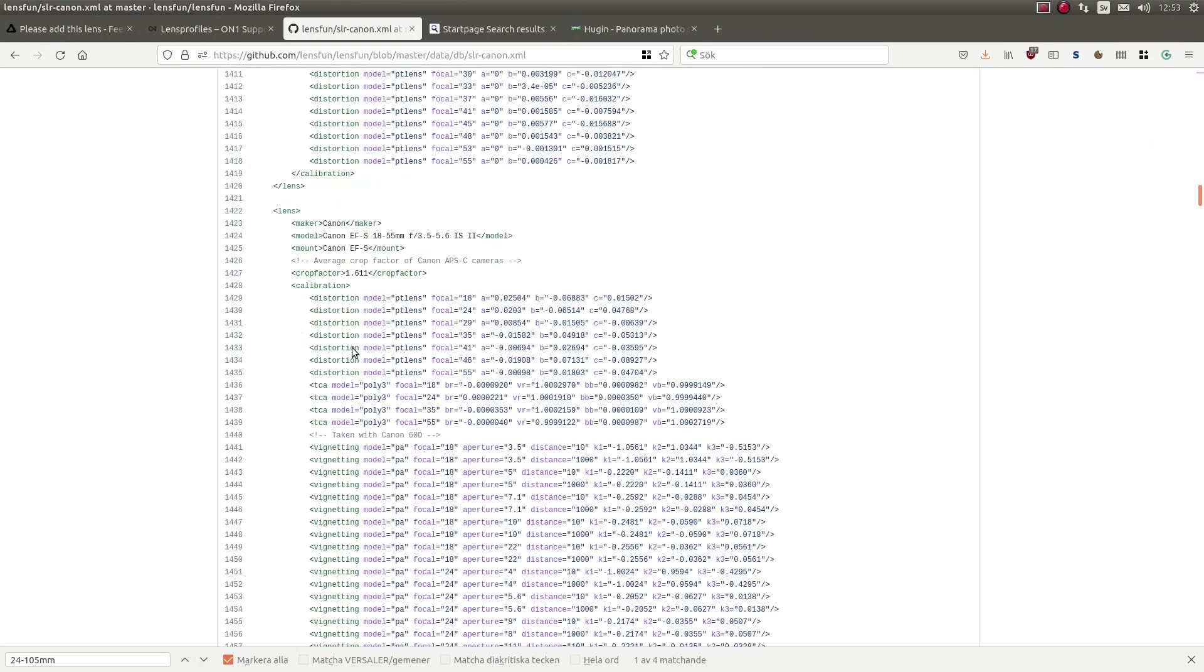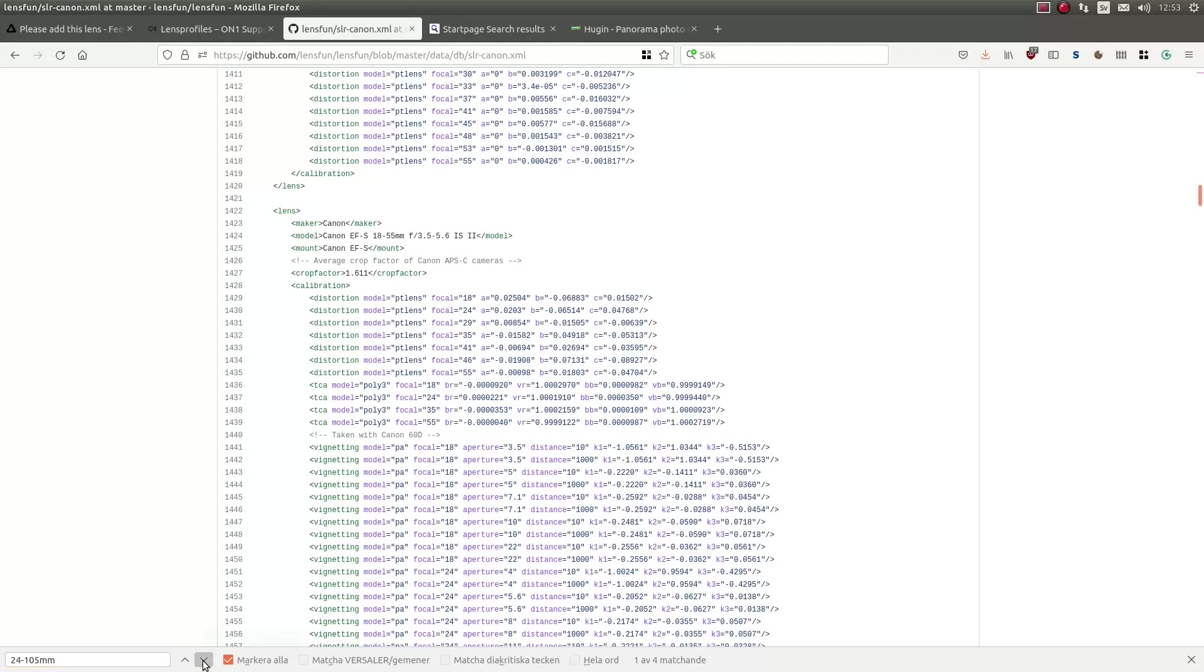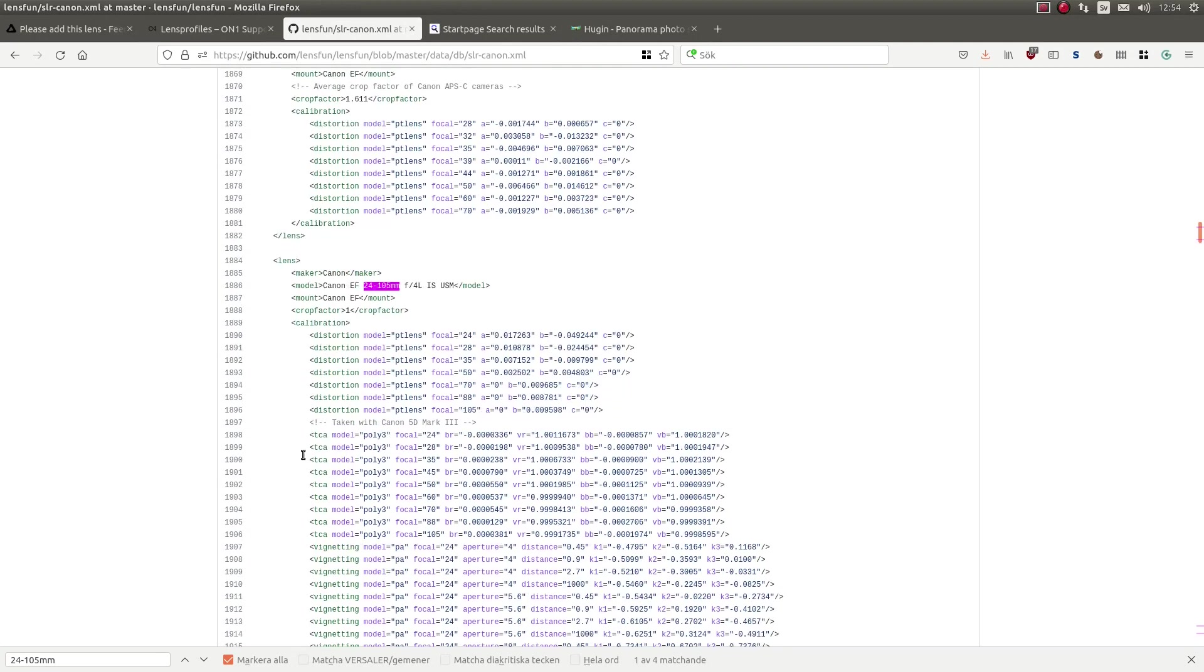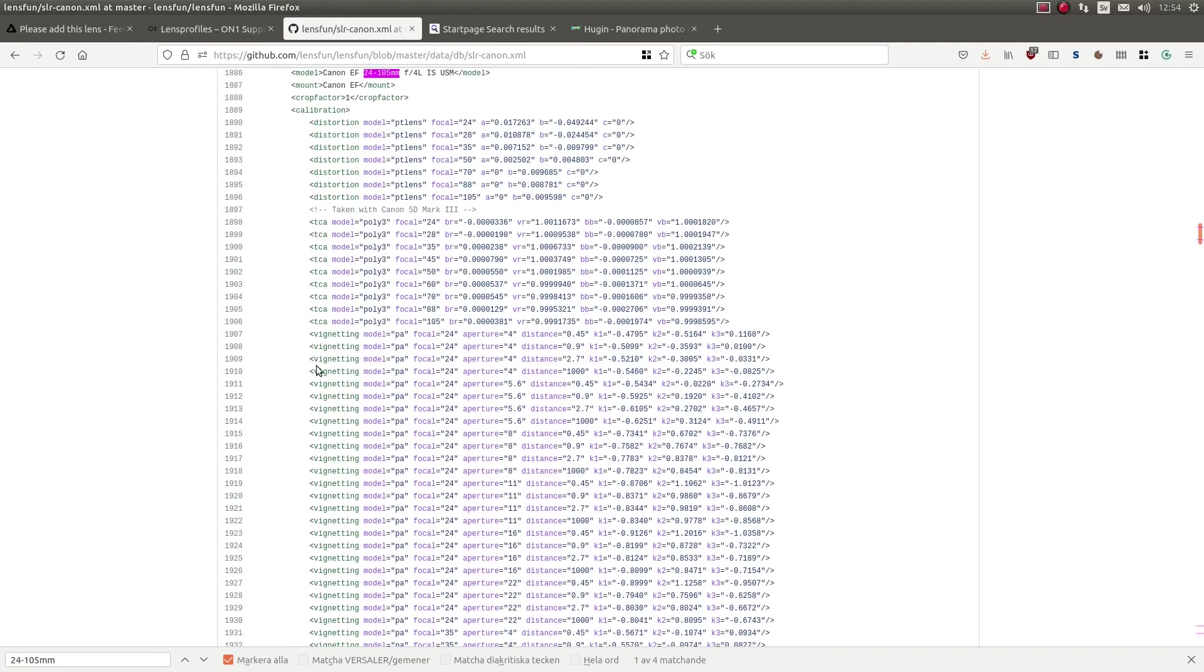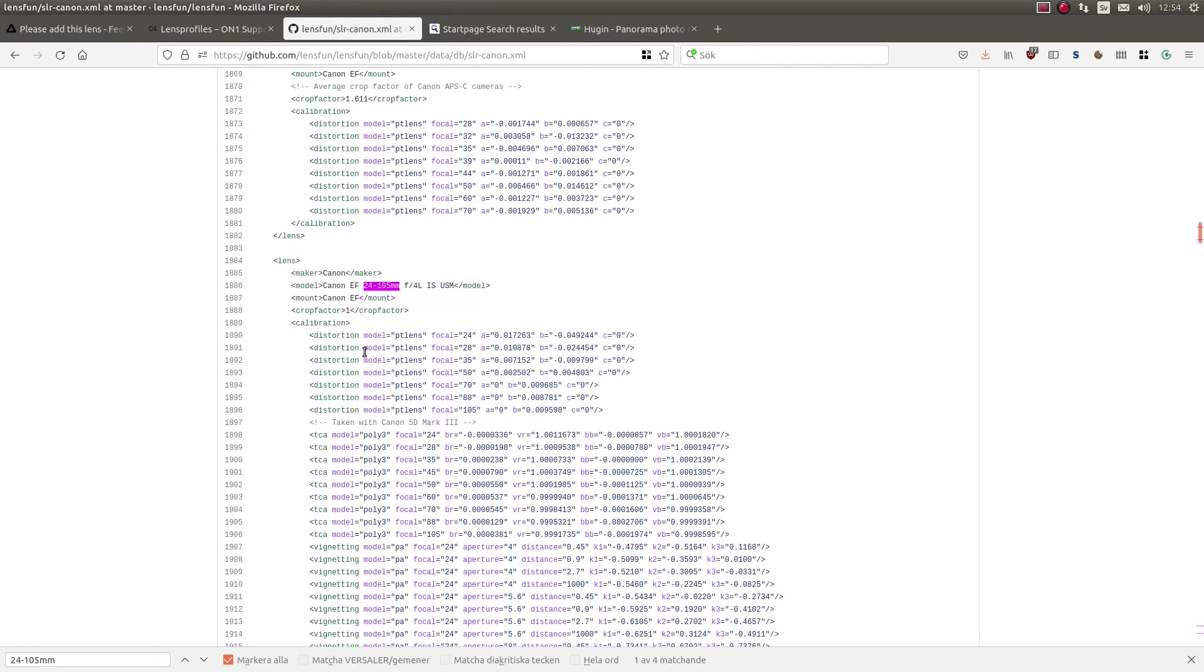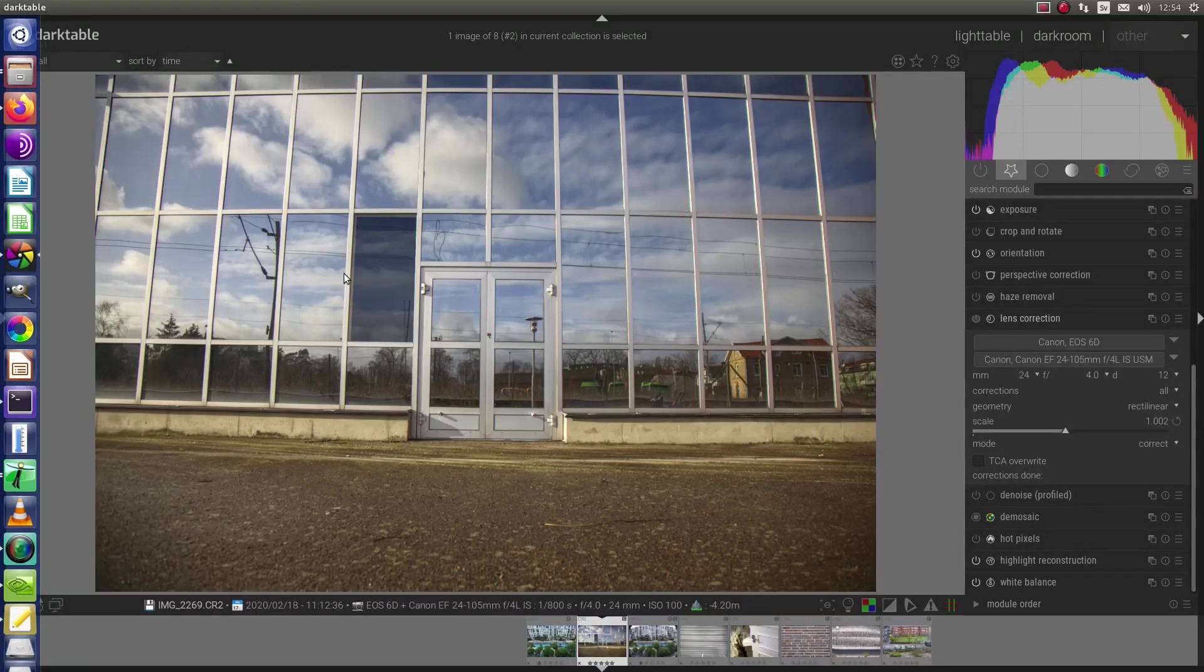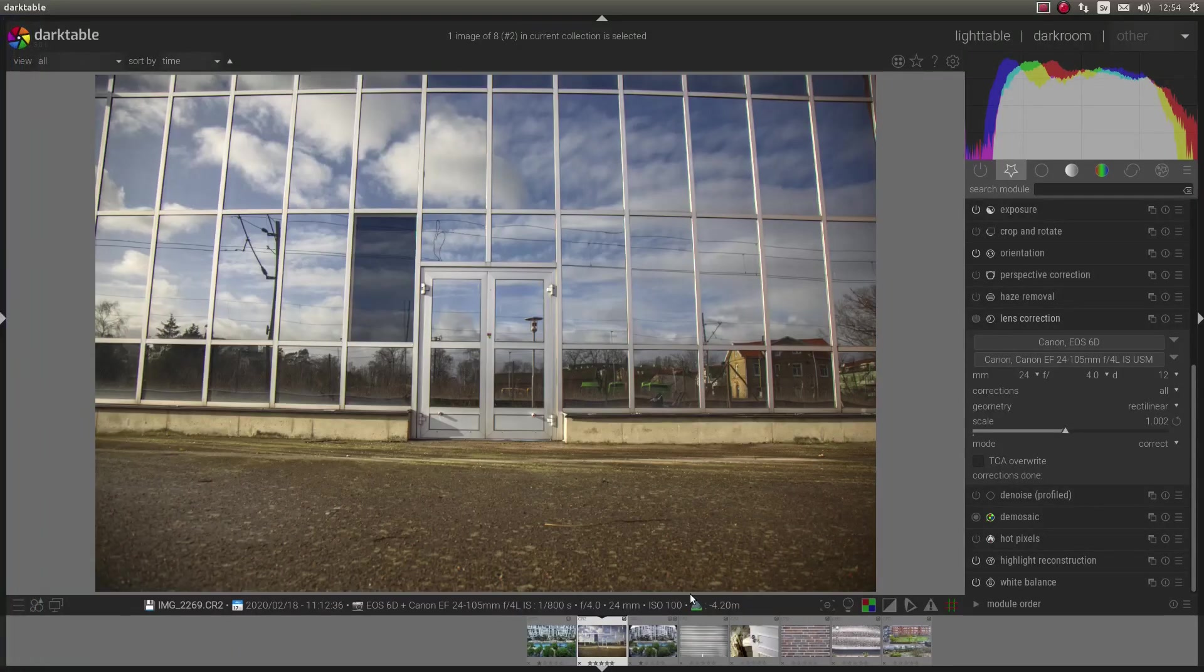And then we have all the lenses here. And as you can see, it's followed by maker, model and what mount it is. And also the crop factor. Let's search for my lens. Here it is. And we have distortion, TSA and vignetting. And I did create distortion data.